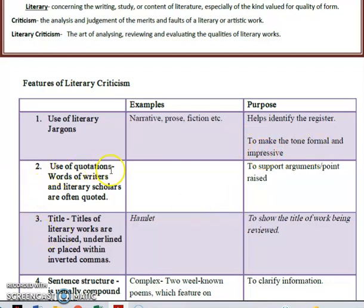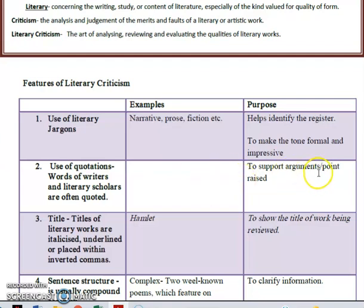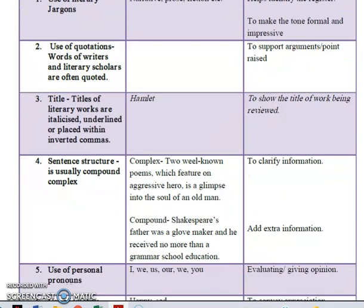Next you have the use of quotations. Words of writers and literary scholars are often quoted. An example would be in the sample — an indicator would be the quotation marks. It is there to support arguments or points raised. If you have a quote by a famous person, you would always want to quote someone famous because they have raised an issue worth quoting in your criticism.